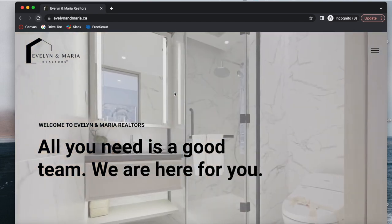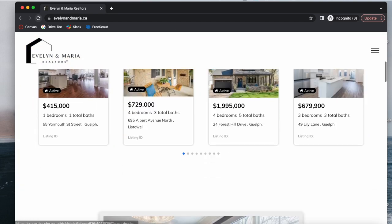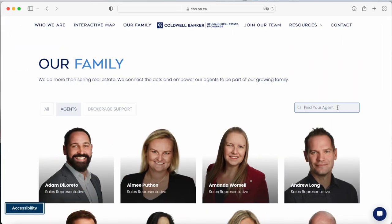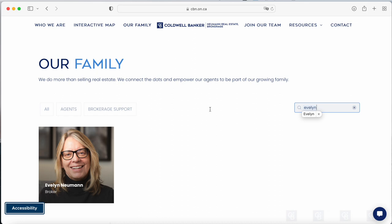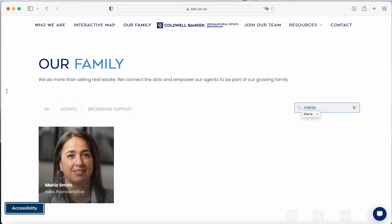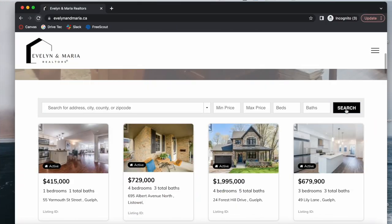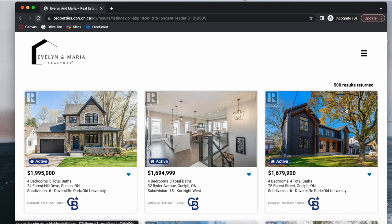Some of these agents created their own website. For example, here is one of the websites — EvelynAndMaria.ca — and they have the same feed, it's just a different site. We can search for Evelyn and see they're a broker, same thing for Maria. But the difference is when we go on their site and make a search, they have their own header showing up. In the past, if you wanted to achieve this you would have to buy a different IDX broker account for Evelyn and Maria, because it wasn't possible to have different headers for different agents.